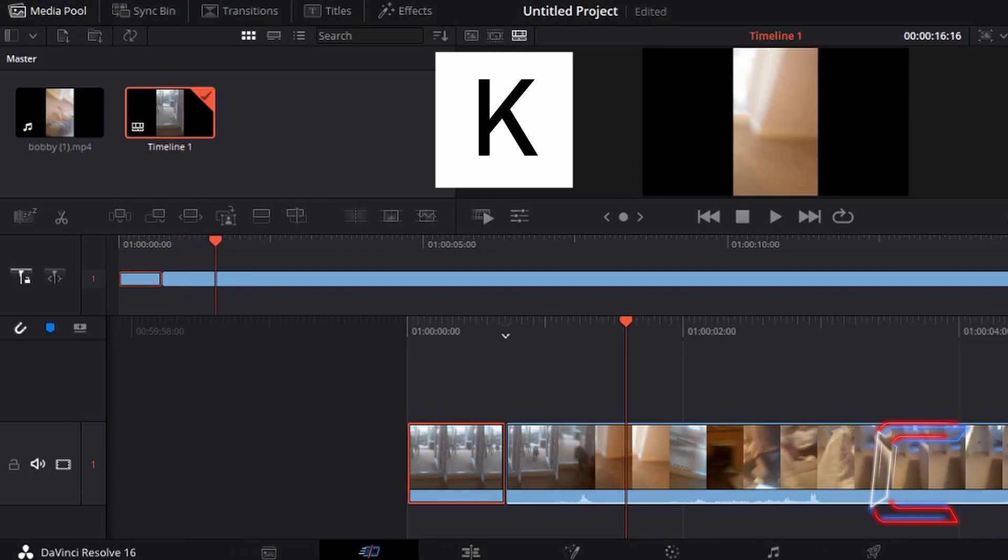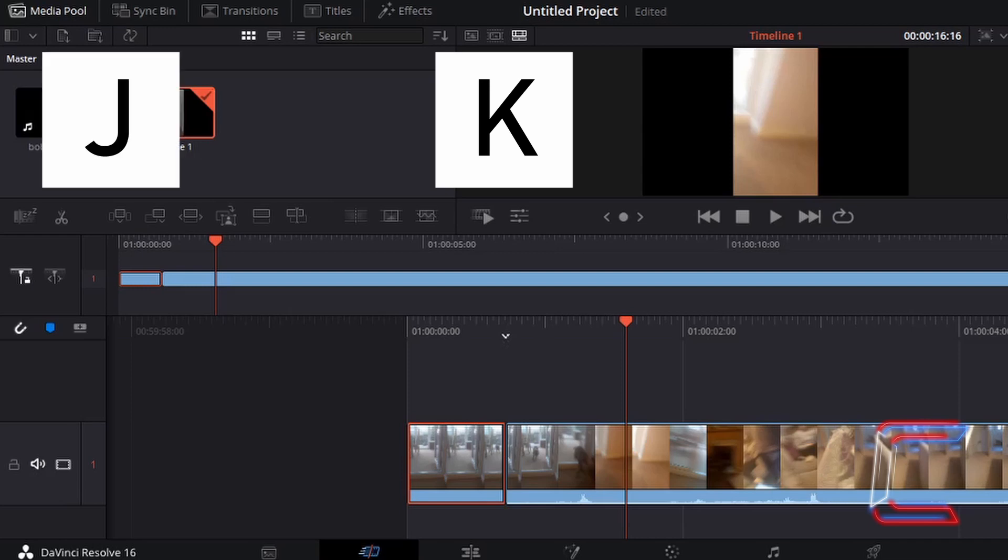Alternatively, with K held down, tap J to move to the left to an earlier section of your video.